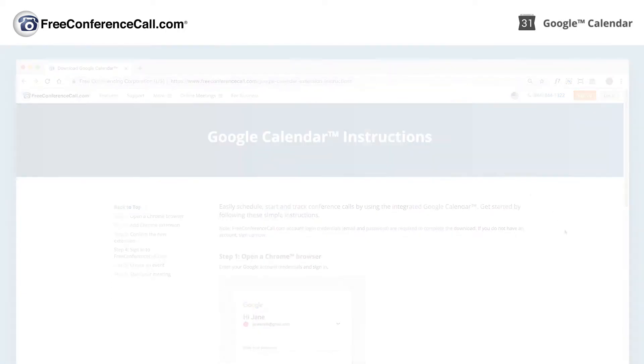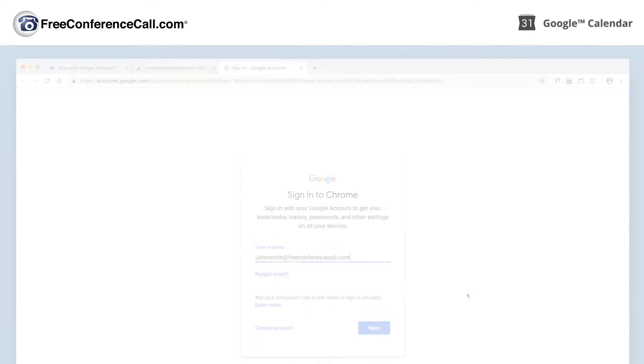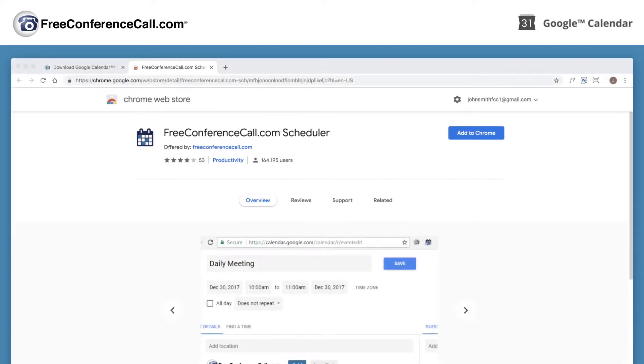Open a Chrome browser and enter your Google account credentials. Go to the www.freeconferencecall.com Google Calendar extension in the Chrome store.